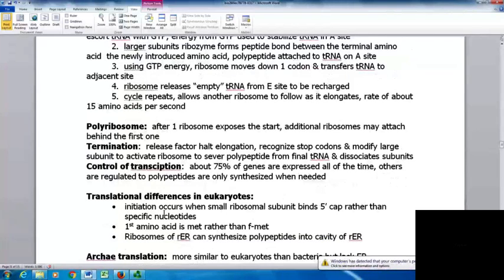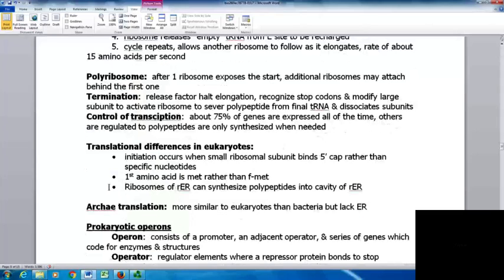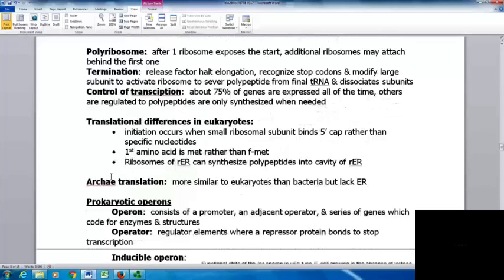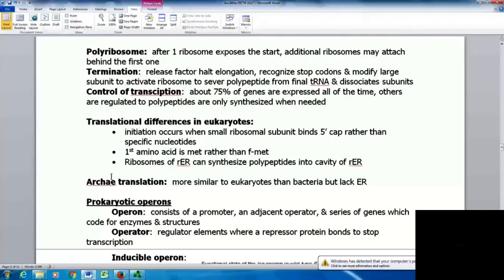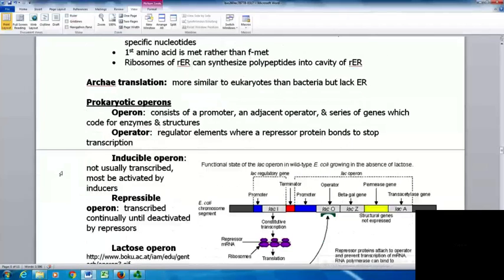Controlling transcription has been studied quite a bit — about 75 percent of genes are expressed all the time, but others are regulated so polypeptides are only synthesized when needed. In eukaryotic translation, initiation occurs when the small ribosomal subunit binds the five-prime cap instead of specific nucleotides. The first amino acid is methionine rather than formyl-methionine, and ribosomes on the rough ER can synthesize polypeptides directly into the cavity of the rough ER. Archaeal translation is more similar to eukaryotes than bacteria, but they don't have an endoplasmic reticulum.